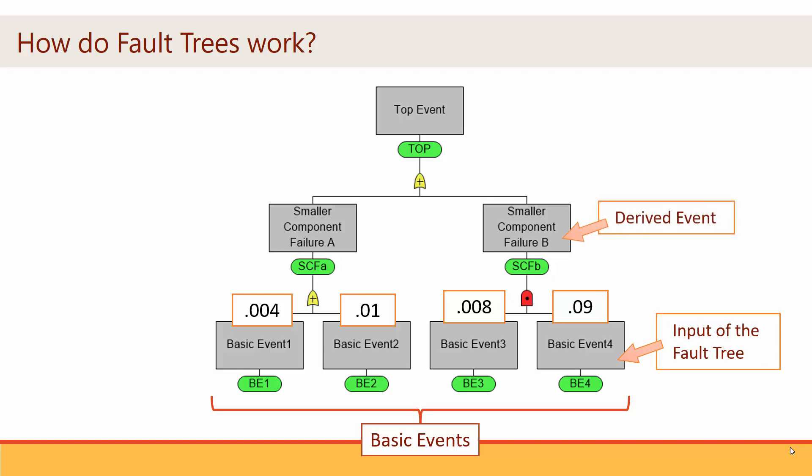Binary events that are not basic events are called derived events and are therefore defined by the events and gates connected below it. Now that you understand fault tree basics, let's build one.